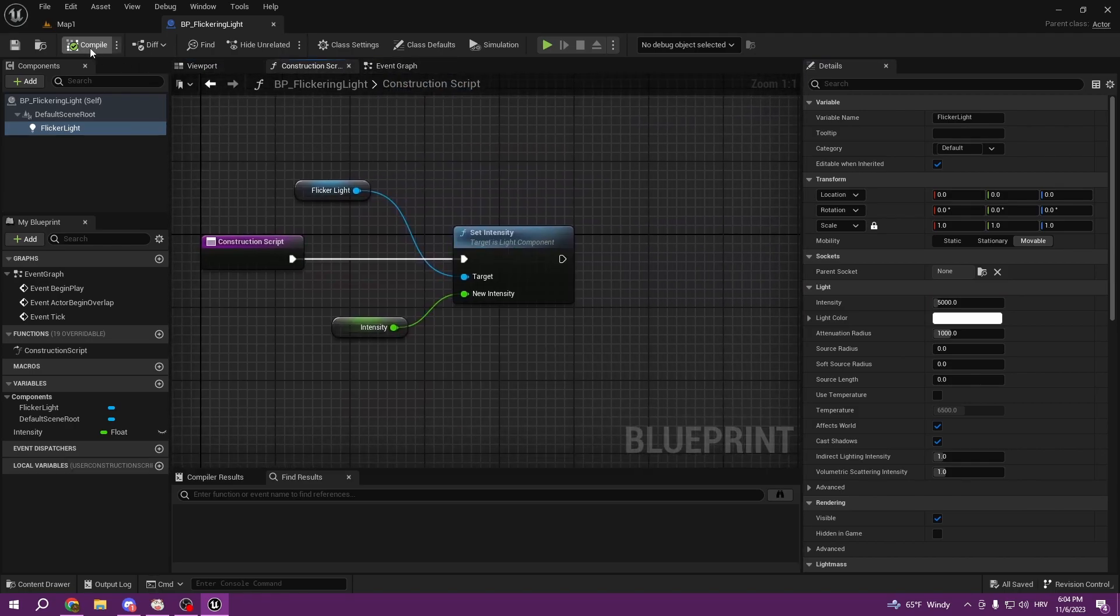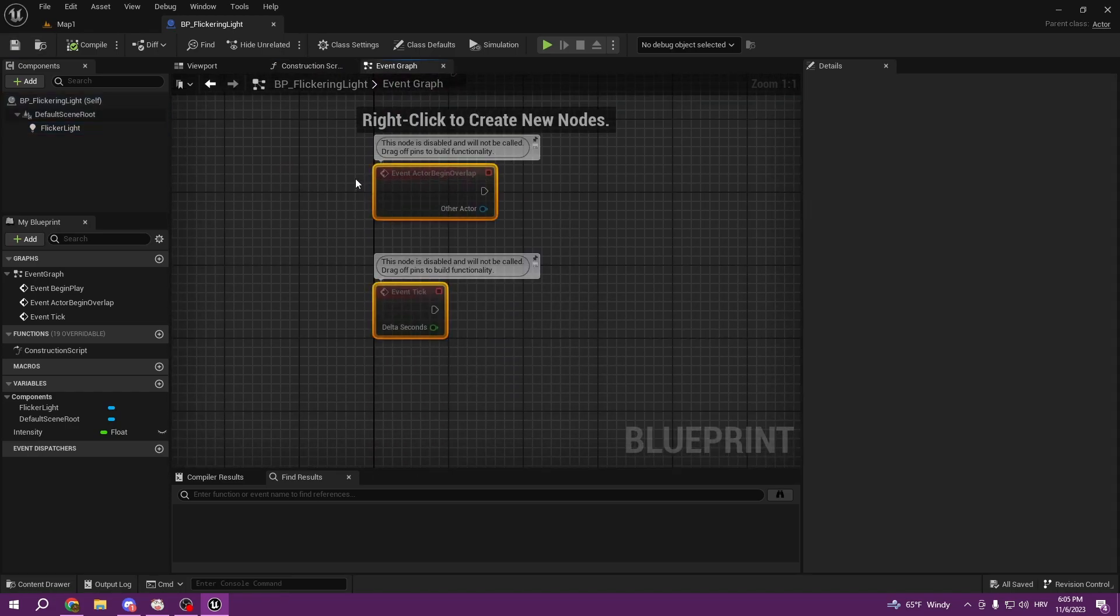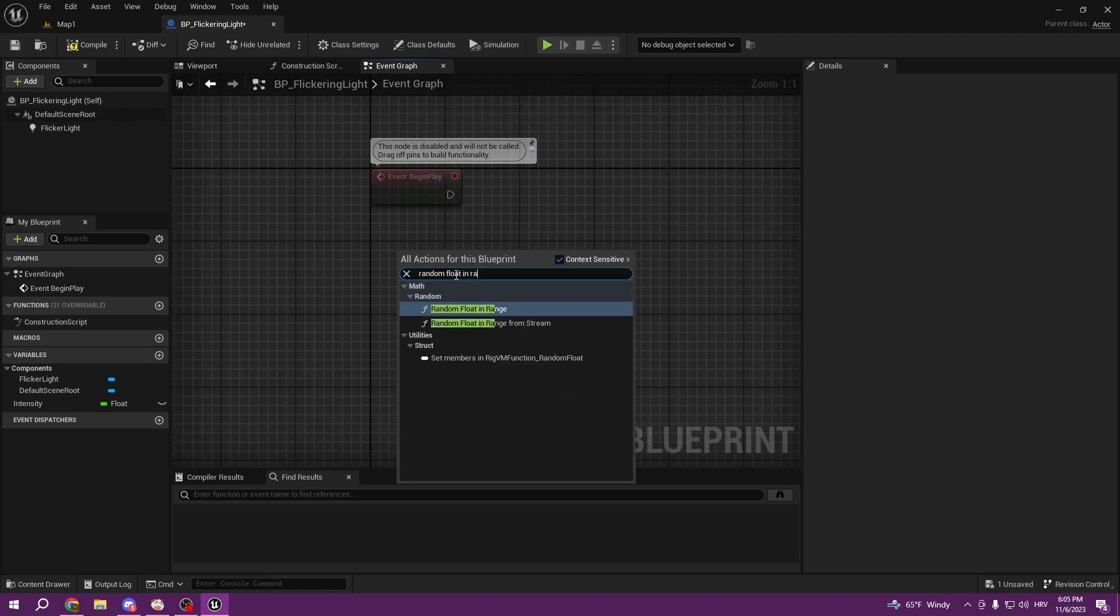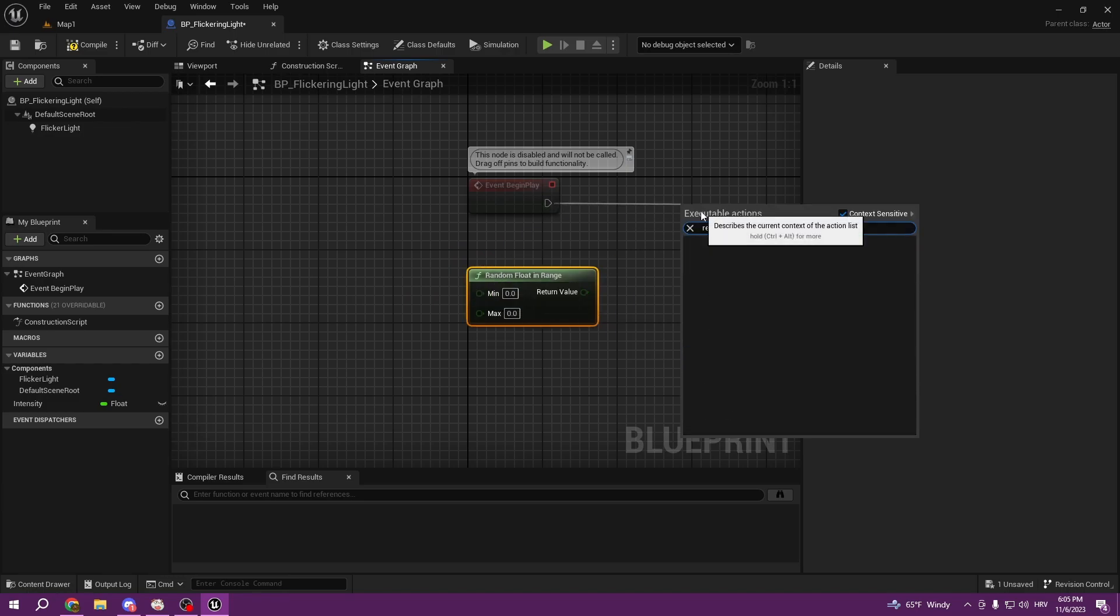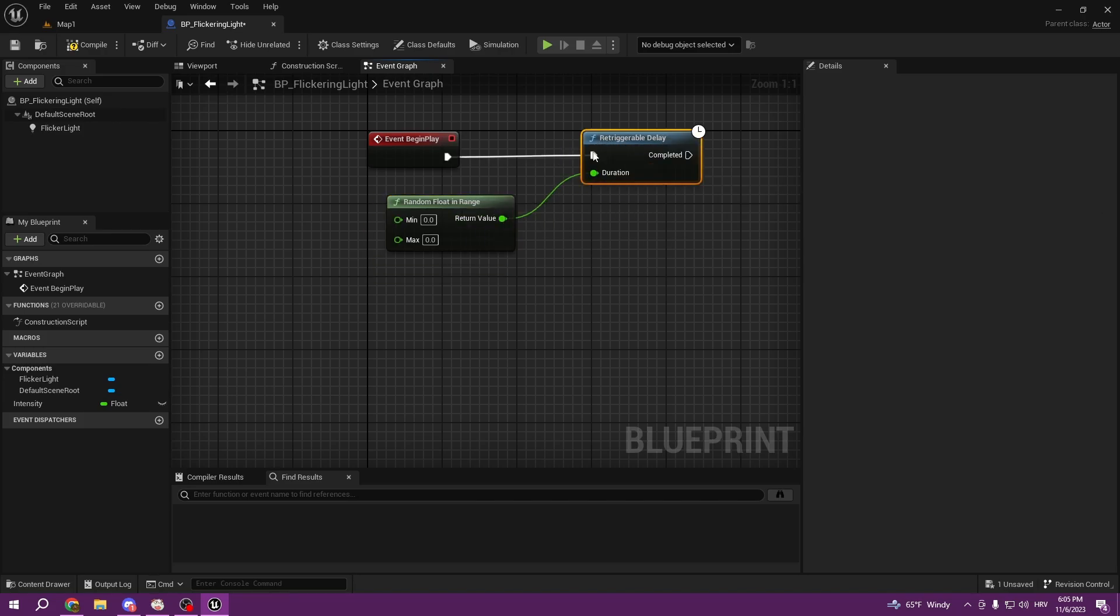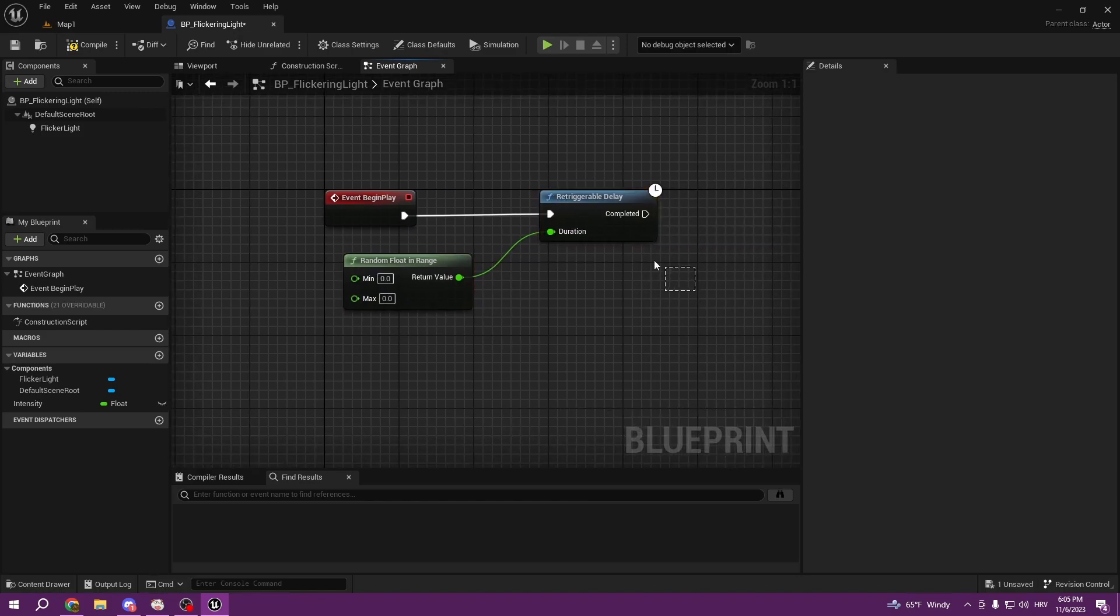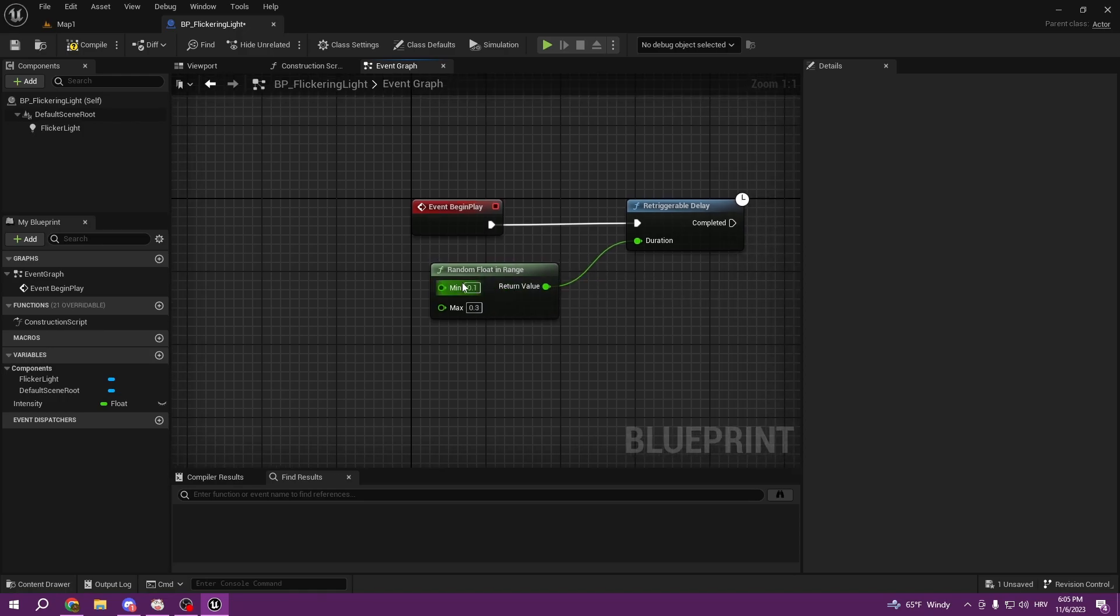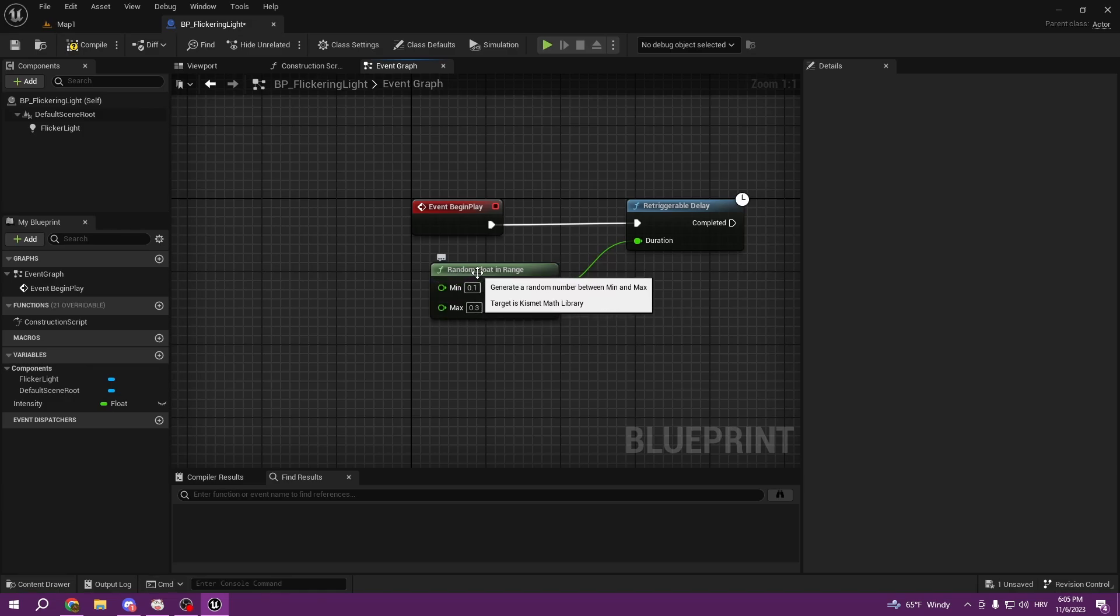We can compile, save, go to event graph and here we can start doing our code. What we want to do is get random float in range. It's going to be used as our time for our retriggerable delay. This is going to be our duration. Basically this will take the code from here, it will delay, it's going to retrigger delay in the same duration. We can put 0.1 and 0.3 and it's going to retrigger 0.1, 0.2, 0.3. It can be three times in a row, it can be 0.1, it's all random between those values. Random floating range generates a random number between minimum and maximum.